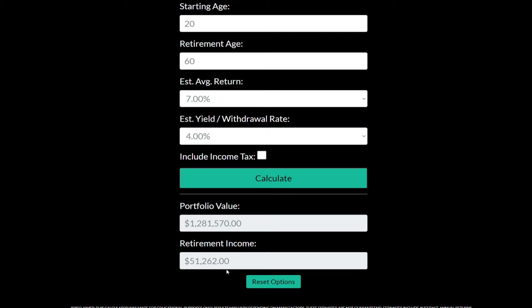Another thing to consider is inflation. Over 40 years there's obviously going to be a lot of inflation. The government has been pumping money into the economy, printing money like crazy, so we can definitely expect more inflation in the future. Historically the average rate was around 1 to 3%, but that's probably going up. That $51,000 over 40 years is not going to have the same purchasing power as $51,000 today, so definitely keep that in mind.